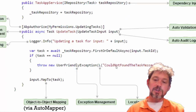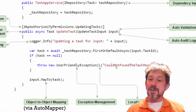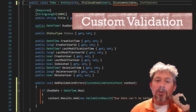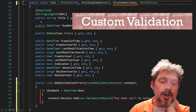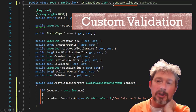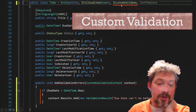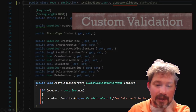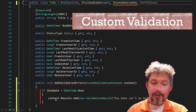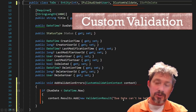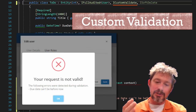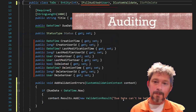The auditing features are amazing. If you have an entity that implements IFullAudited, then you get creation time, last modified time, creator user ID, last modified user, deletion time, deleted user ID, and deleted user — all set automatically by the ABP framework. You never need to set any of those yourself. That saves you so much work.